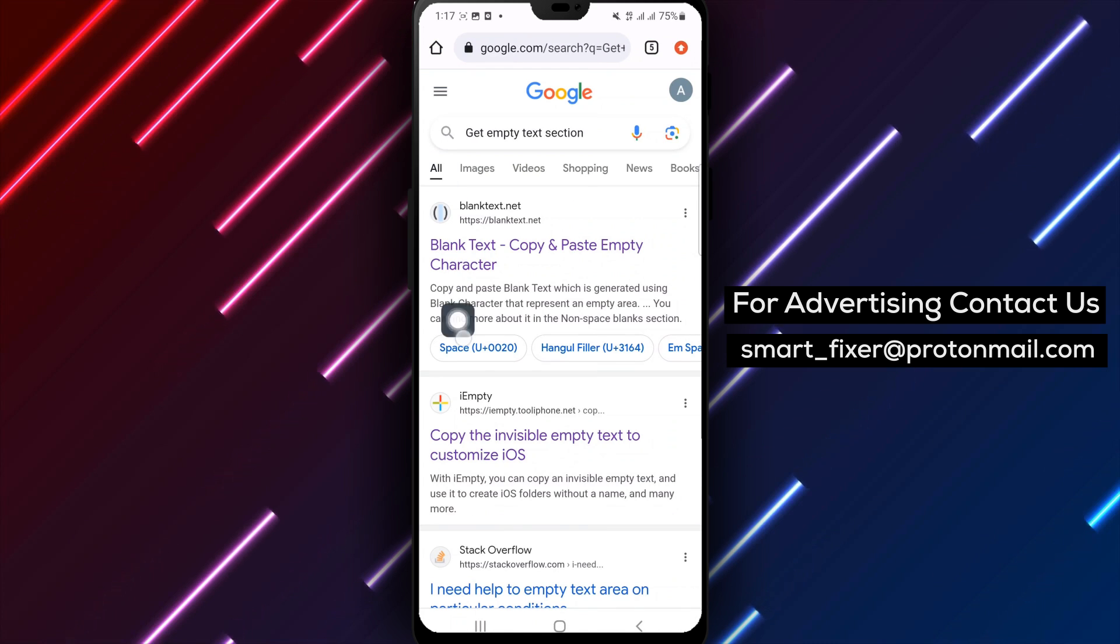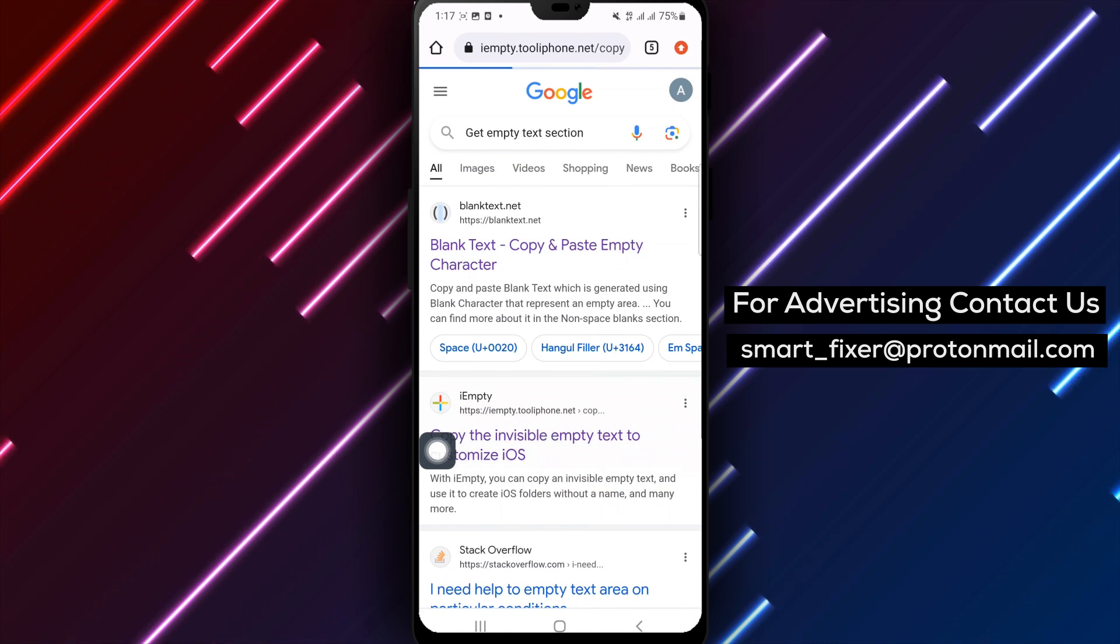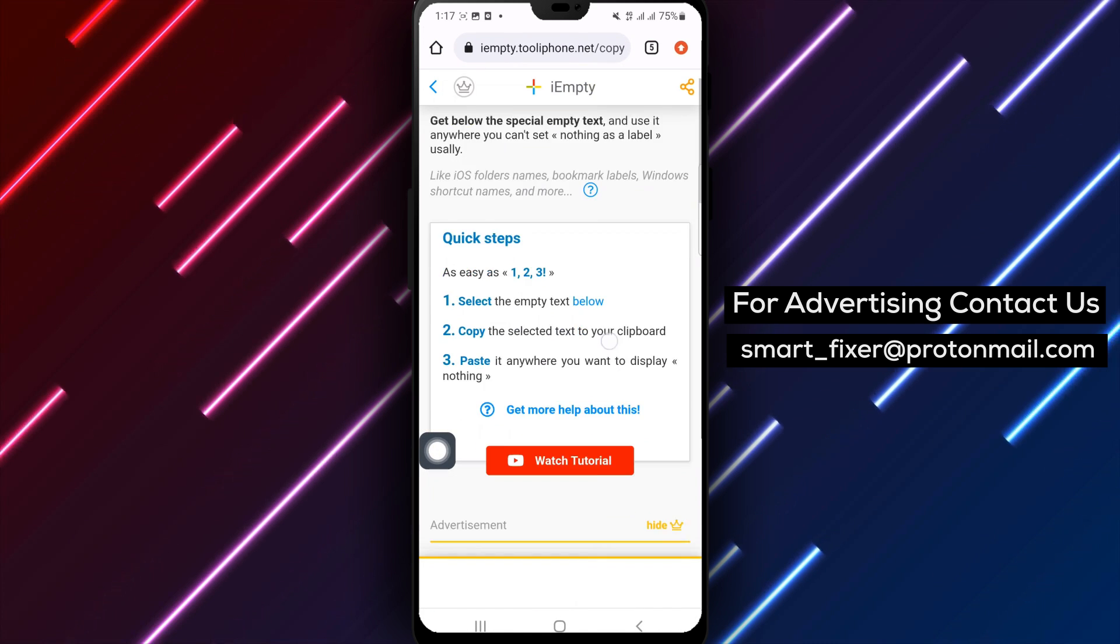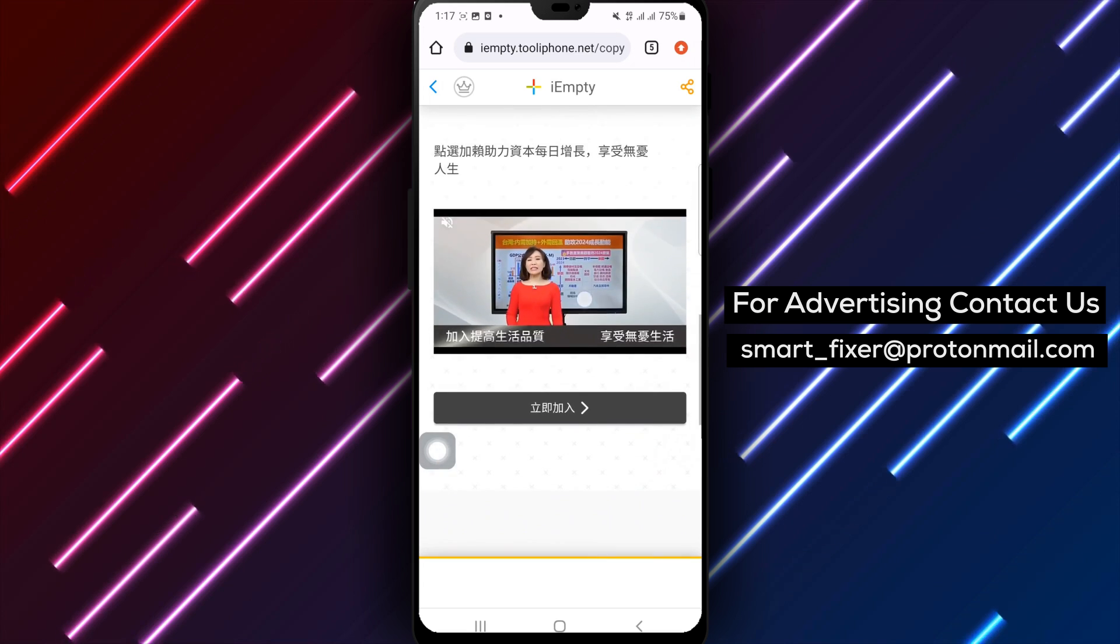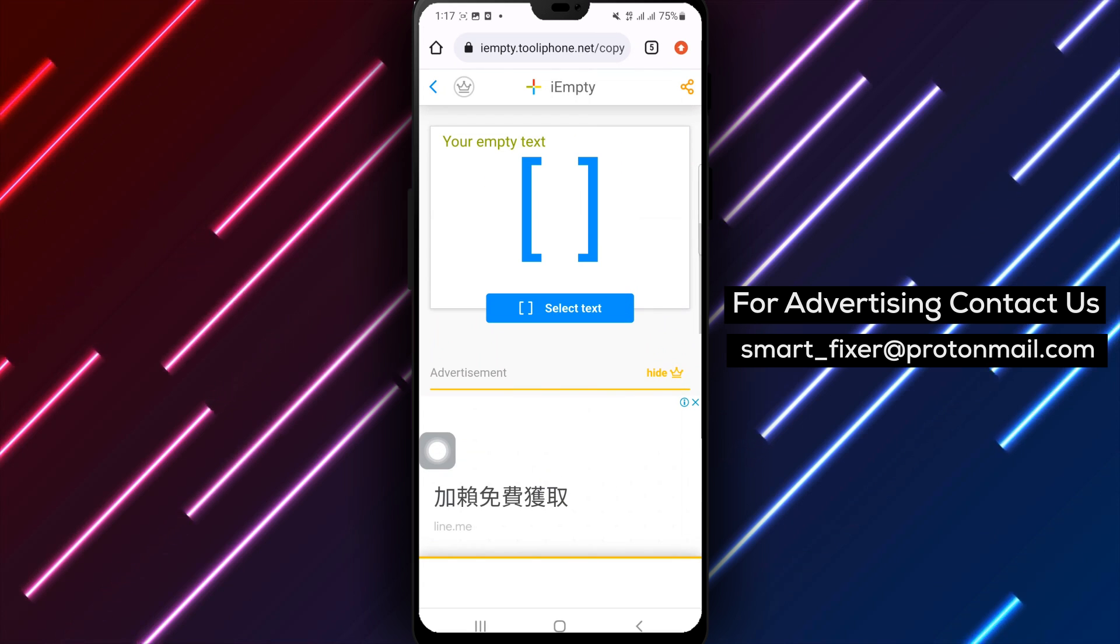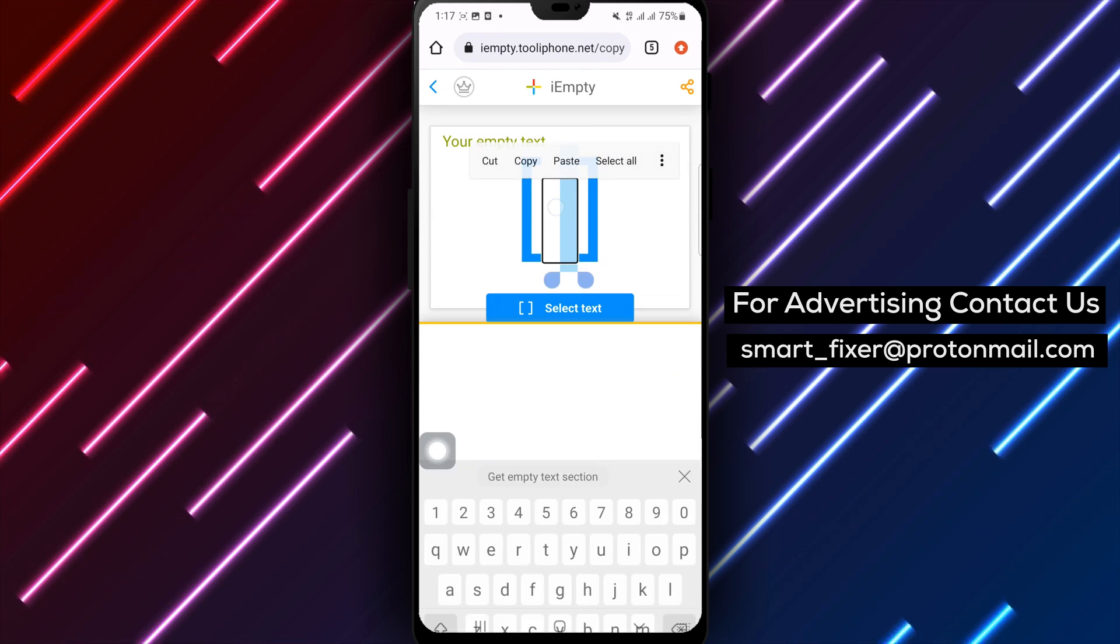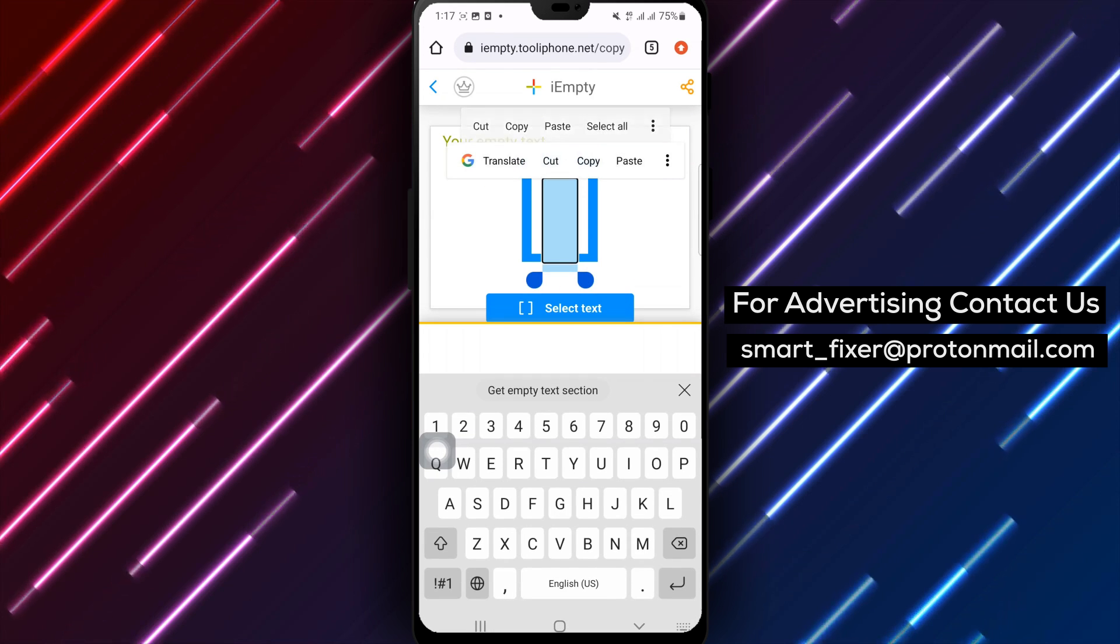Step 10: Tap the copy button below to copy the invisible text. Step 11: Open the Instagram app.